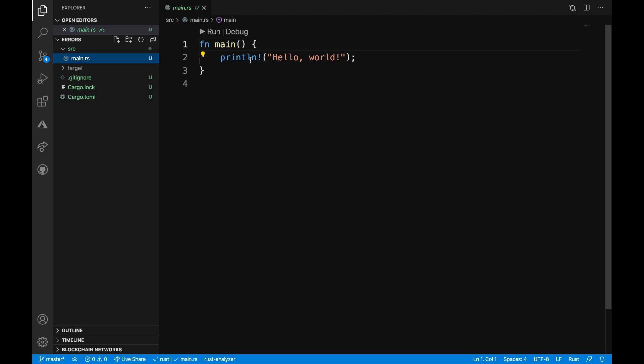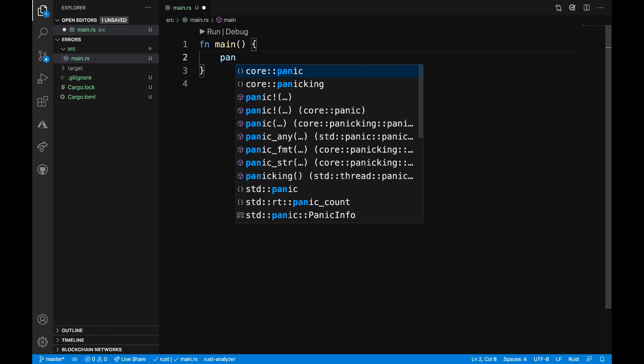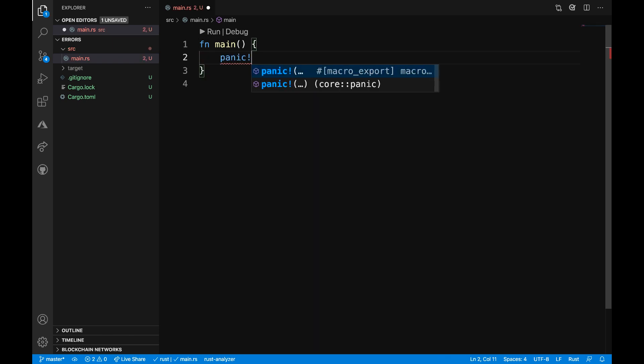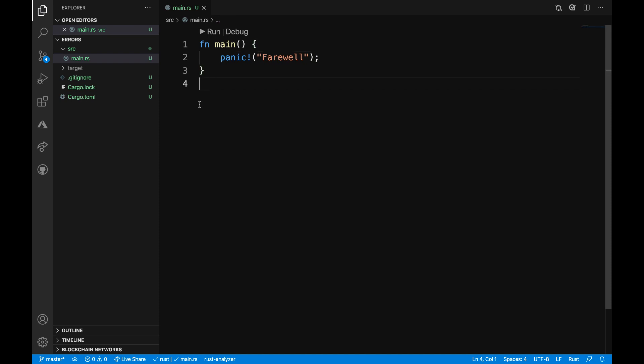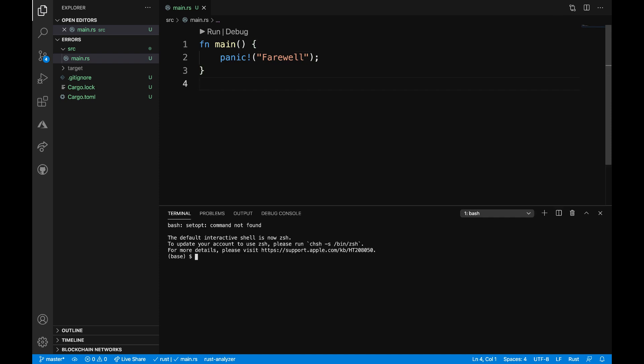I'll open up the main.rs file and start by looking at an example with a panic macro. Inside of the main function, I'm going to get rid of this println line and use the panic macro. Inside of that, I will have the text farewell and then close that with a semicolon.